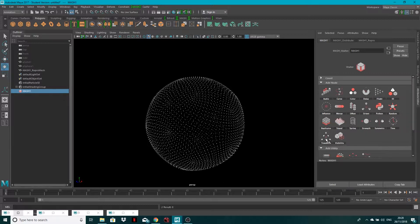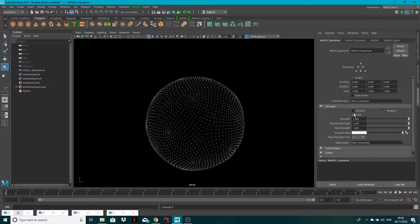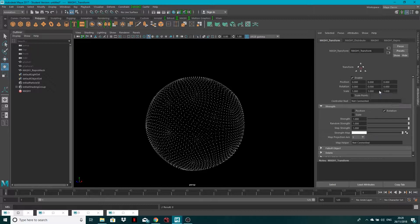And this lets us add any transformations we want. So I'm going to turn Position and Scale off, and all I'm going to do on my first frame, I'm going to set a key on the Y rotation for 0. So that key is now set.